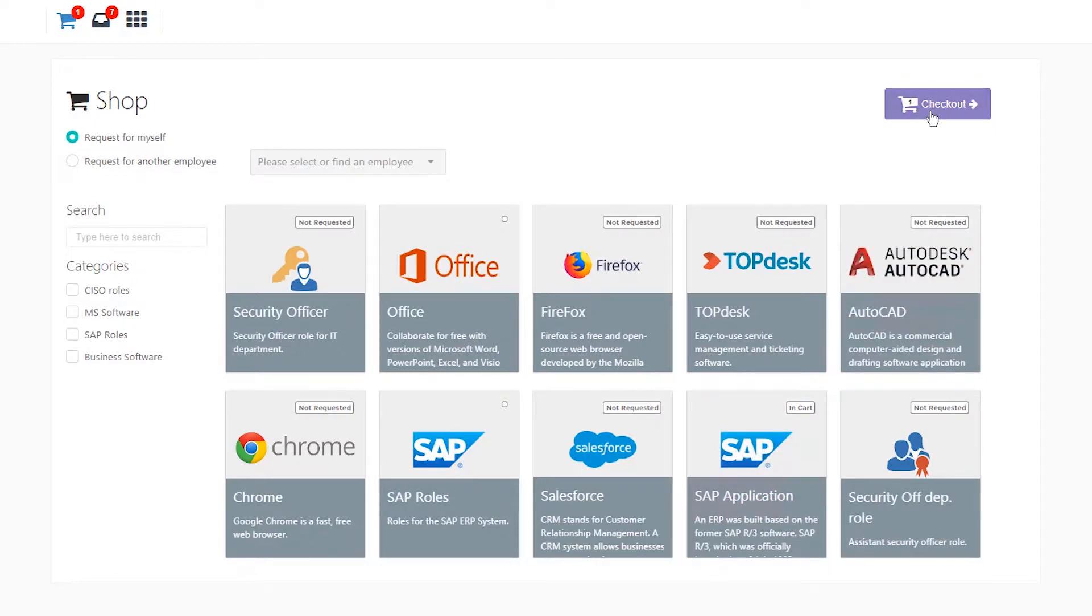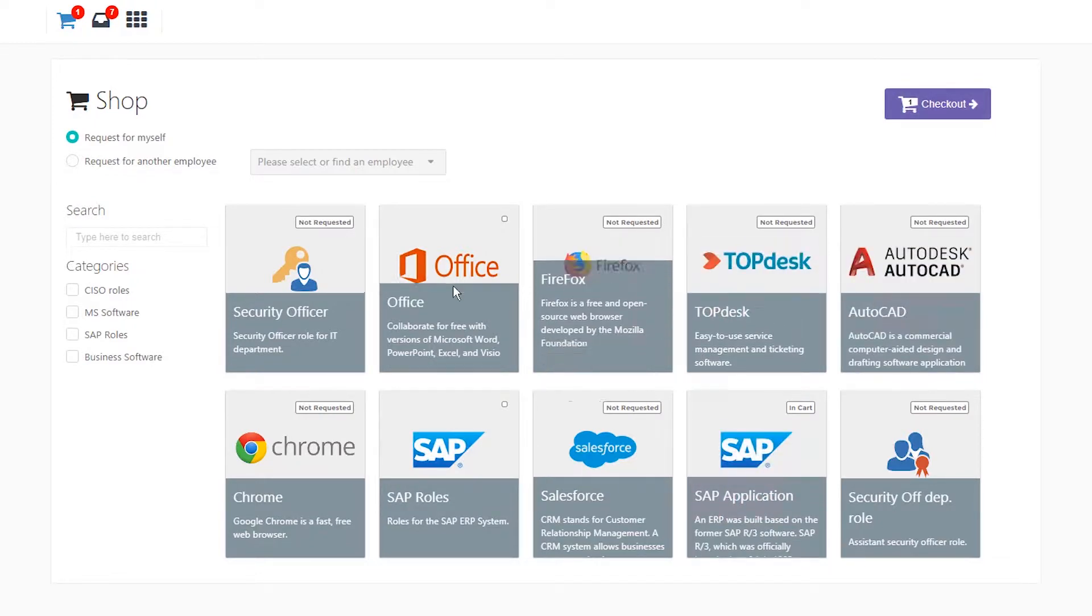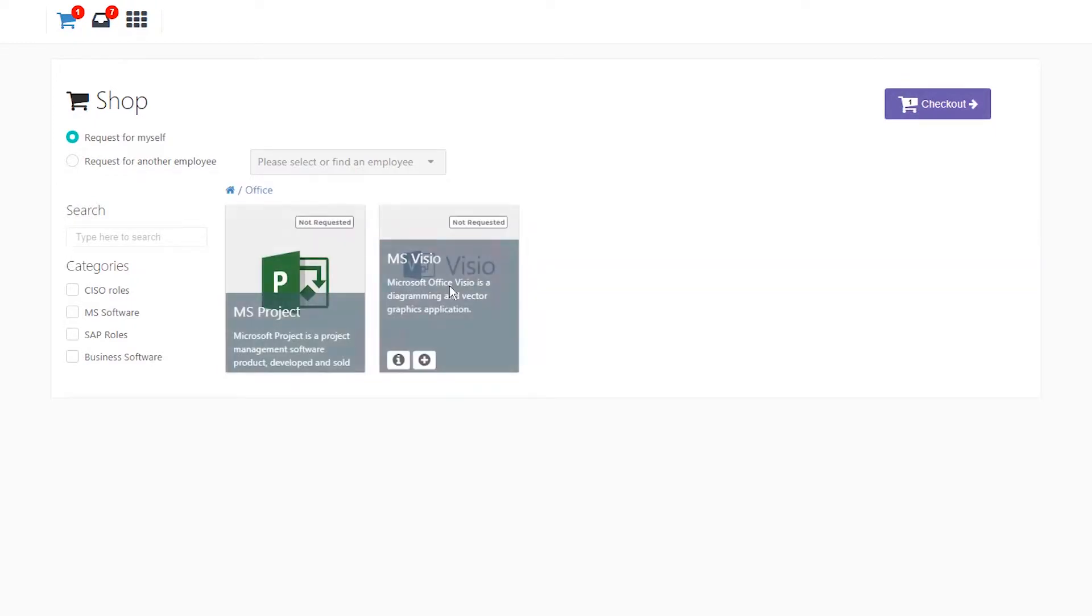Let's add Visio as our second item. I now have two items within my cart and can proceed to checkout.